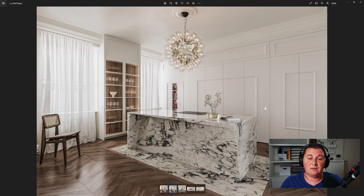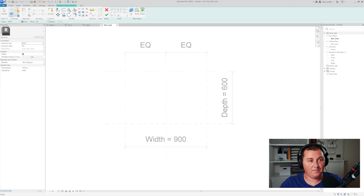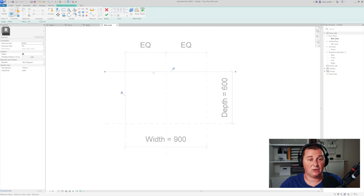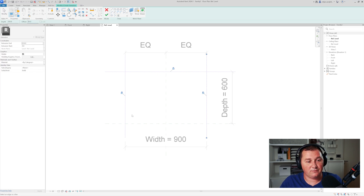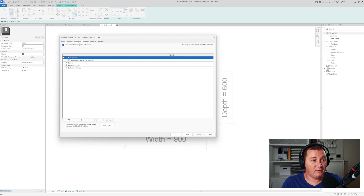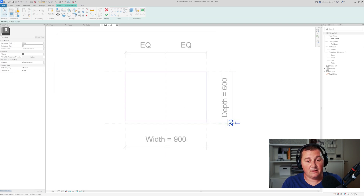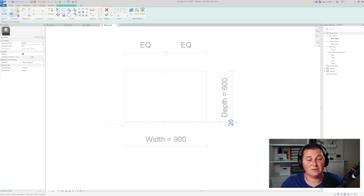The first thing I'm going to do is the back part of the cabinet. I'll use extrusion — be aware that because I'm going to use pick lines, once you click on a reference line just lock it. For this one I'm going to use an offset of 20 and trim it. Then in this view go to Visibility Graphics, and under annotation categories just turn on automatic sketch dimensions. Select the 20 millimeters and lock it, so the distance of the back of the cabinet is always 20 millimeters from the reference plane.